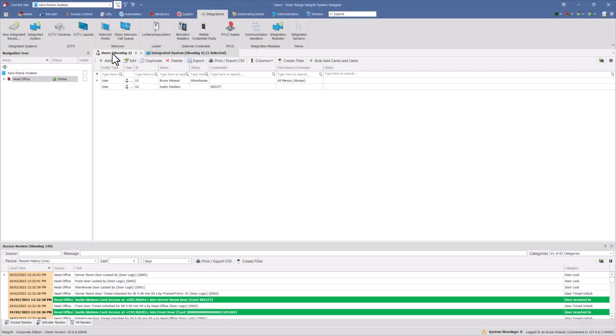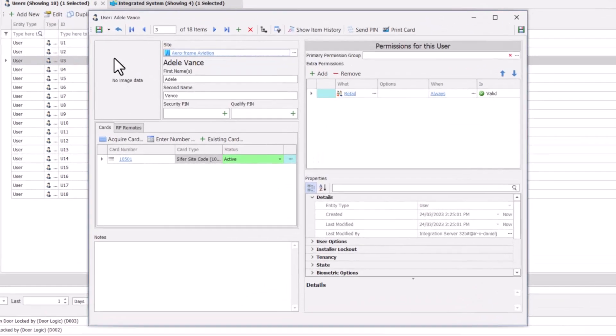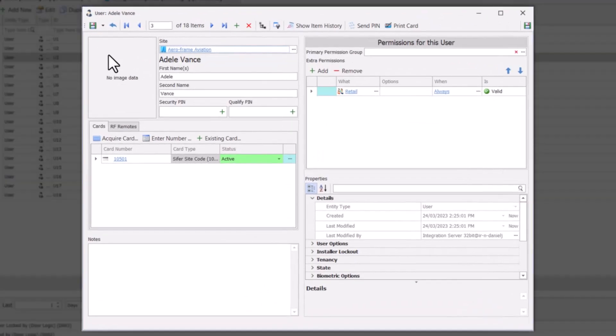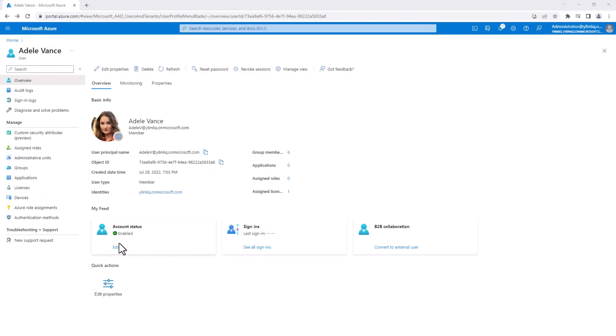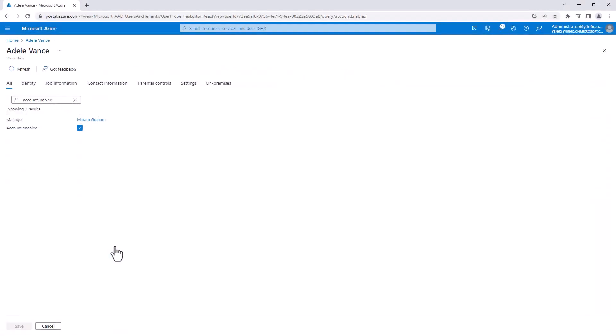Here is an Integrity system with only two users. Once the Azure ID integration is configured, the users will automatically be imported. As you can see, the user is created and assigned a credential and a permission group. As users are updated in Azure Active Directory, they will also be updated in Integrity based on the sync schedule.